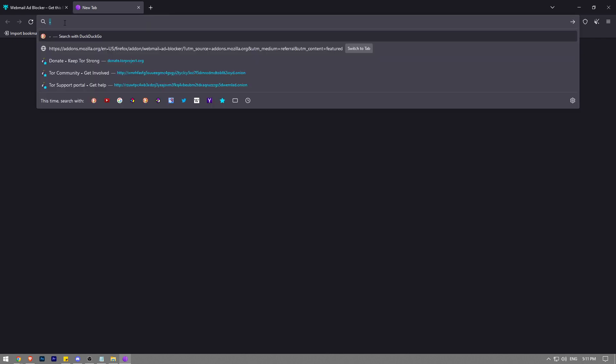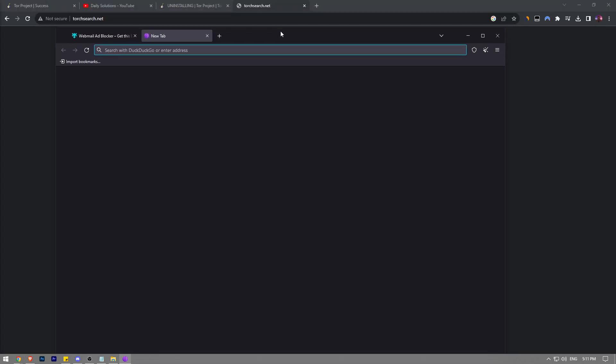In this video I'm going to show you how to change your language on Tor browser. It's really easy and simple to do, I'm going to show you step by step.